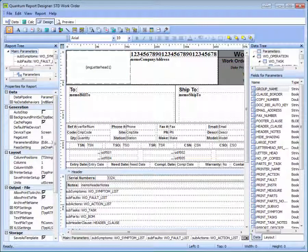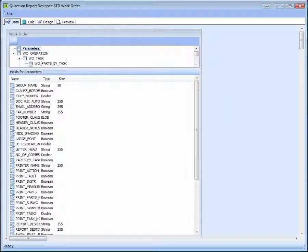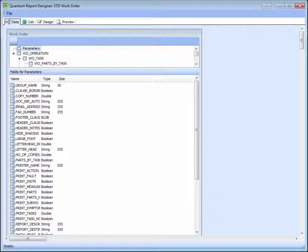The Forms Designer workspace is comprised of four tabs. On the Data tab, a data tree lists the fields that can be pulled from your Quantum database and inserted into a form or report. The Data tree also determines from which modules the forms and reports can be printed.